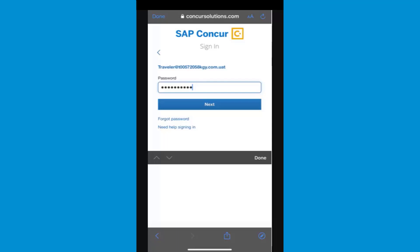For more information about password security, visit Protect Your SAP Concur Cloud on the SAP Help Portal. If this is your first time signing in to SAP Concur, you will enter the temporary password that was provided to you.